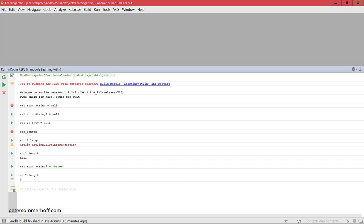Basically the safe call is like an if-then-else: if the object is null any call returns null, but if the object has a valid value it executes the method or gets the property value. This is a great feature in Kotlin because you have null safety at compile time, which is very different from Java's Optional, where you can still run into the problem at runtime. If you have a nullable type and try to call a method on it without handling it, it won't even compile, so you're forced to decide whether to use a safe call or an unsafe call.